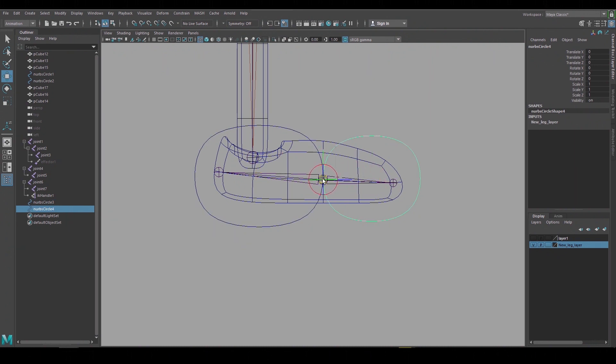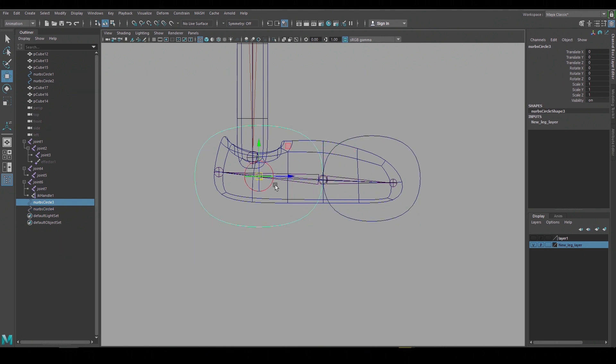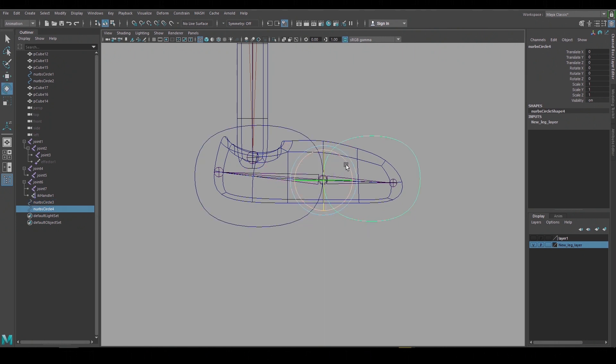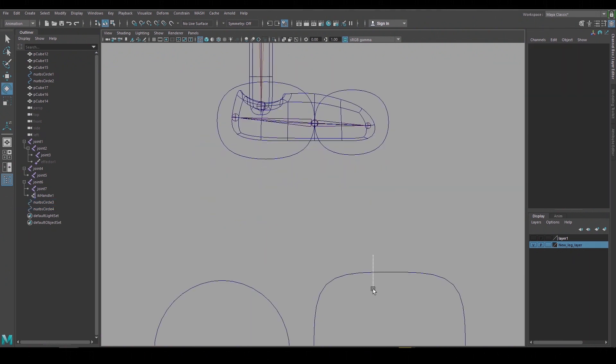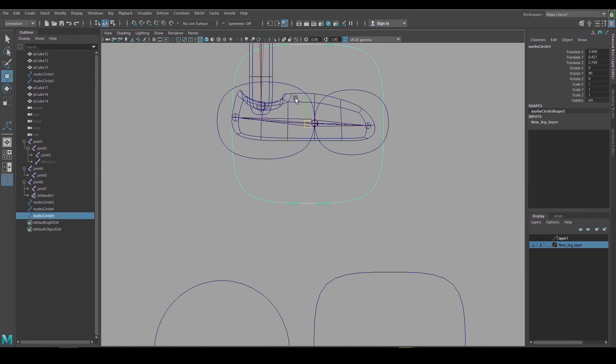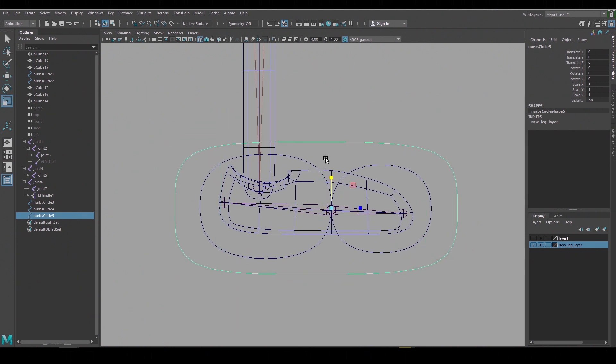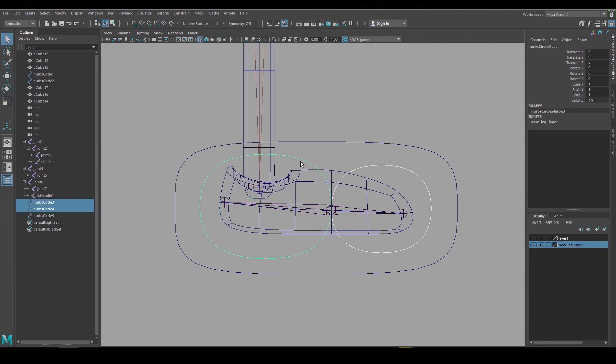This will be similar to the joint setup that we had before but the pivot doesn't have to be the same. It just is in this case. So when we rotate the toe it moves like this and the heel rotates like this. I'll use the square shape as the foot control and I'll move the pivot back to the ankle and group the circles underneath it.